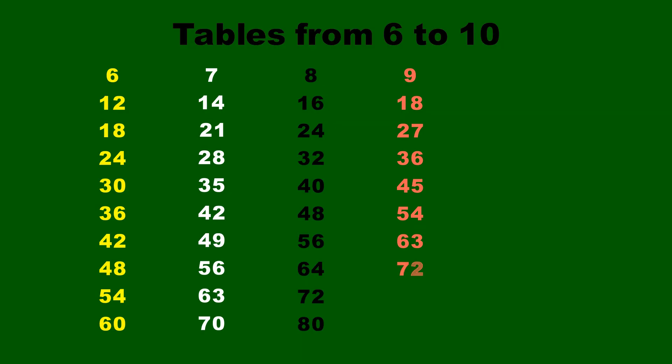9 eights are 72, 9 nines are 81, 9 tens are 90, 10 ones are 10.